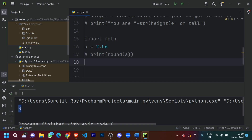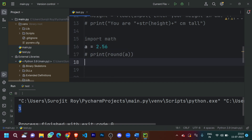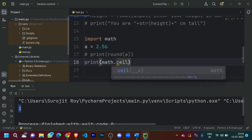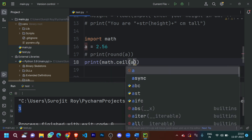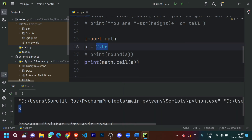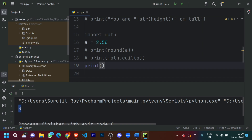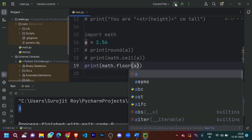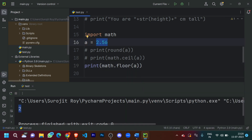Now what if we want to print the value rounded up to the nearest whole number greater than it? I'll do 'print(math.ceil(a))' — the 'ceil' stands for ceiling. It printed out 3 because 2.56 rounded up is 3. Now what if I want it rounded down? For that I'll do 'math.floor(a)', and it printed out 2 because 2.56 rounded down to the nearest whole number is 2.